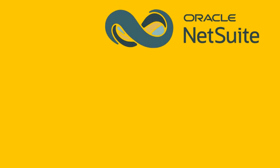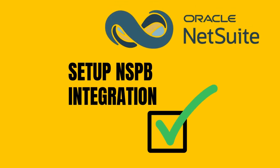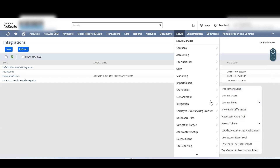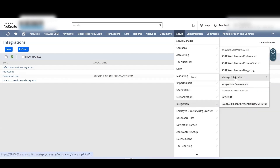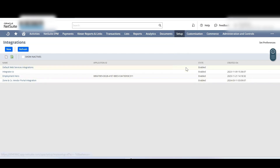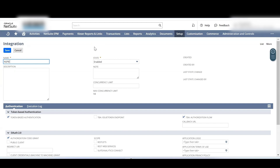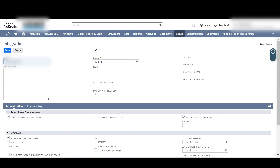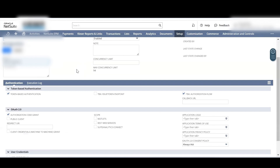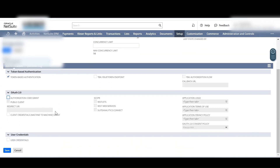To set up NSPB integration, under the Setup tab go to Integration, then Manage Integrations, and select New. Enter the name as NSPB Integration. Uncheck the boxes for TBA Authorization Flow and Authorization Code Grant. Then click Save. Once the integration is set up, it generates a client token and secret that shall be used while creating a connection in the NSPB application.